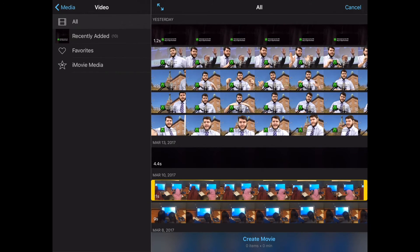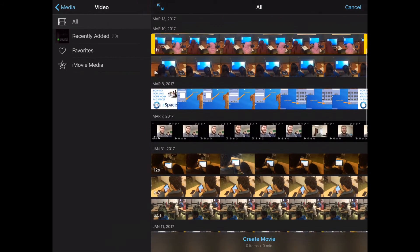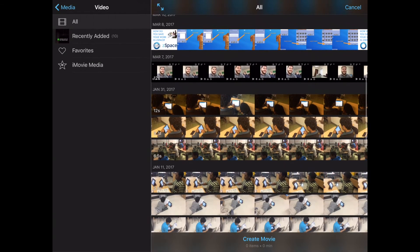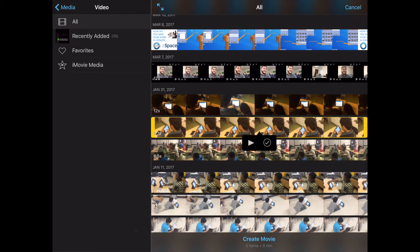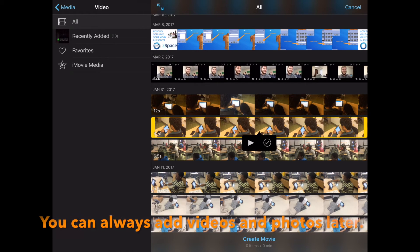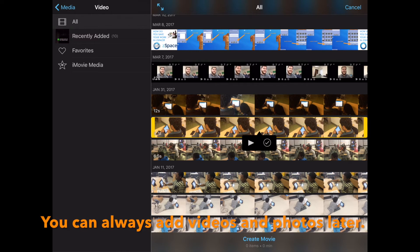You can always add videos and pictures later after you start your project. This is not the only time you have to do it.